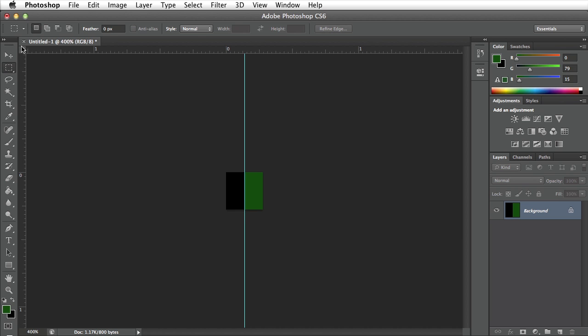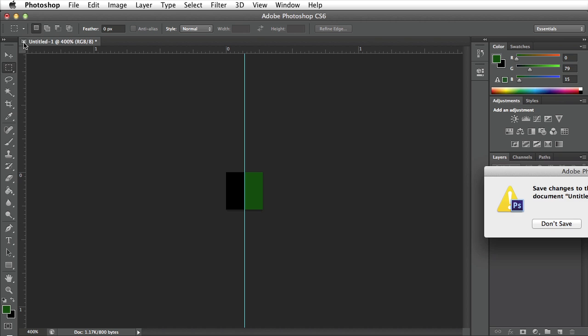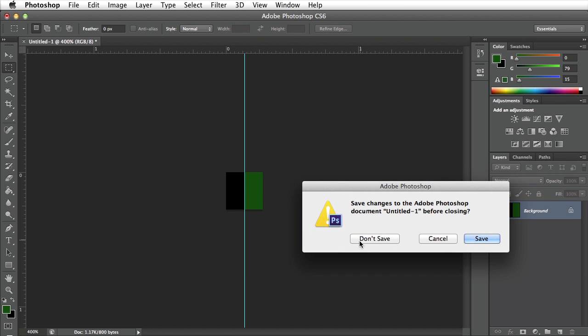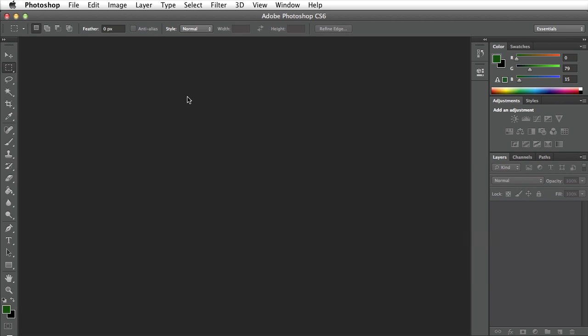After doing so we can go ahead and close this document by pressing X. I don't need to save this because the pattern file is independent of the document. It's part of Photoshop now.